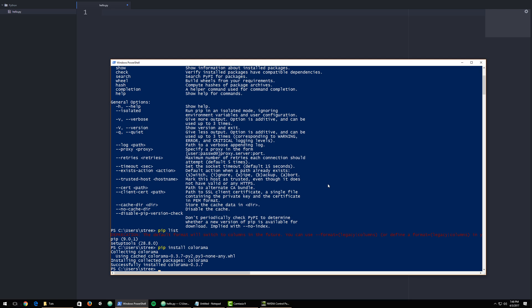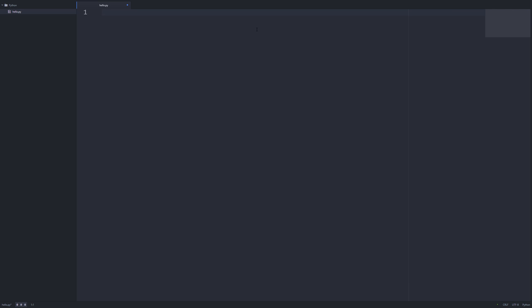What pip does is it goes through and finds packages that have been submitted by the open source community. And you can simply use pip to install them with single lines. Now we can access Colorama.